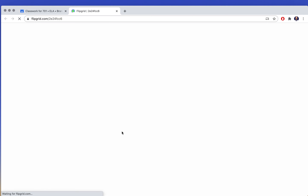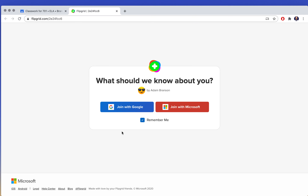I'm going to click on Flipgrid. Flipgrid is a great platform because you can answer our questions using video, so you don't have to worry about typing anything. It's great for us because when we're in the school building, we get to have one-on-one time with you and get to know you, but in the virtual world, that's difficult.